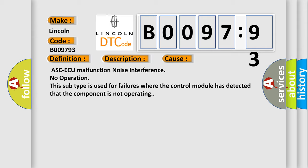ASCAQ malfunction, noise interference, no operation. This subtype is used for failures where the control module has detected that the component is not operating.